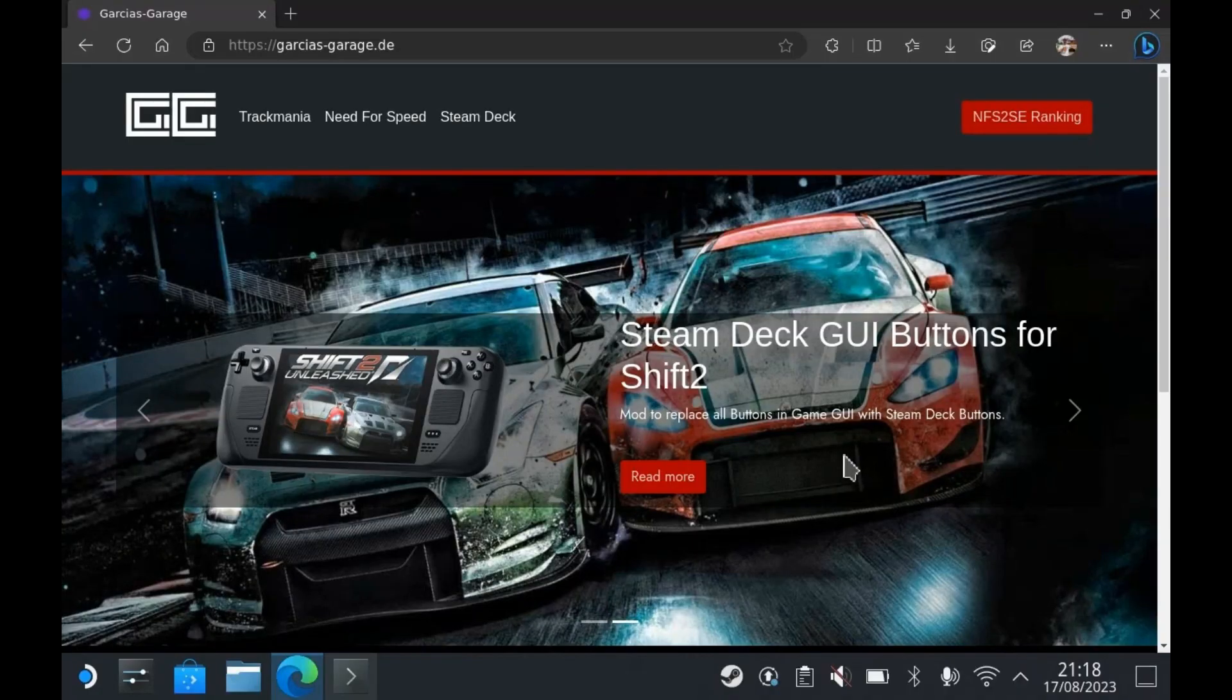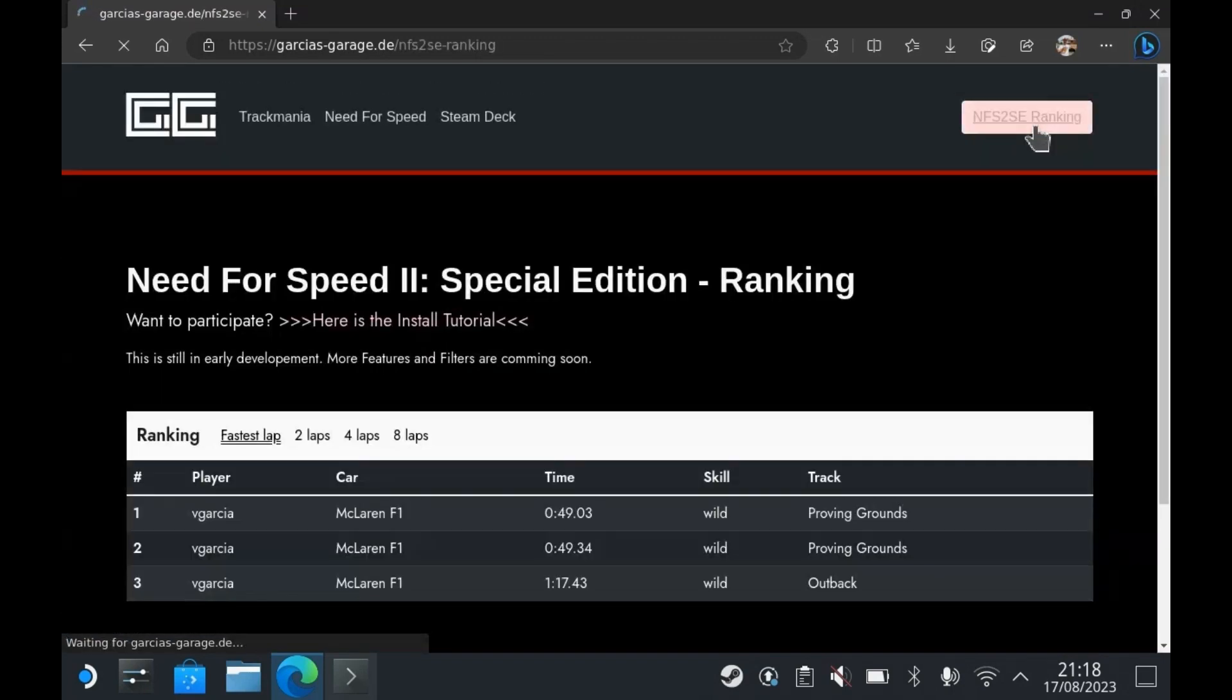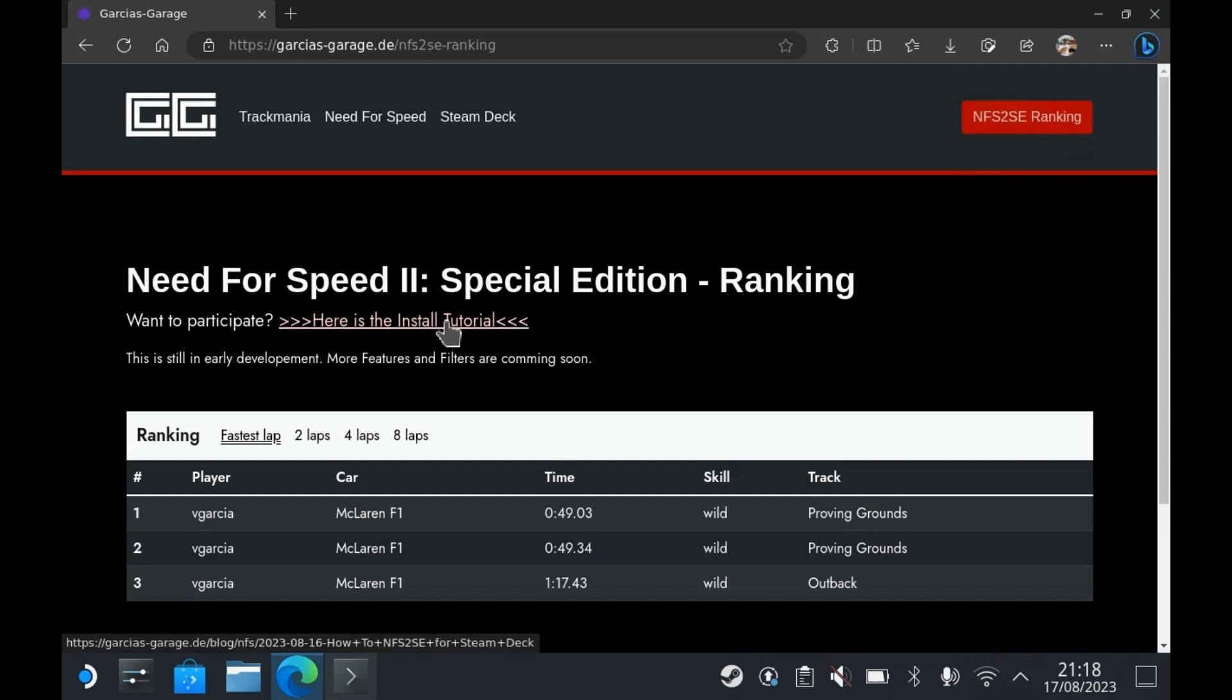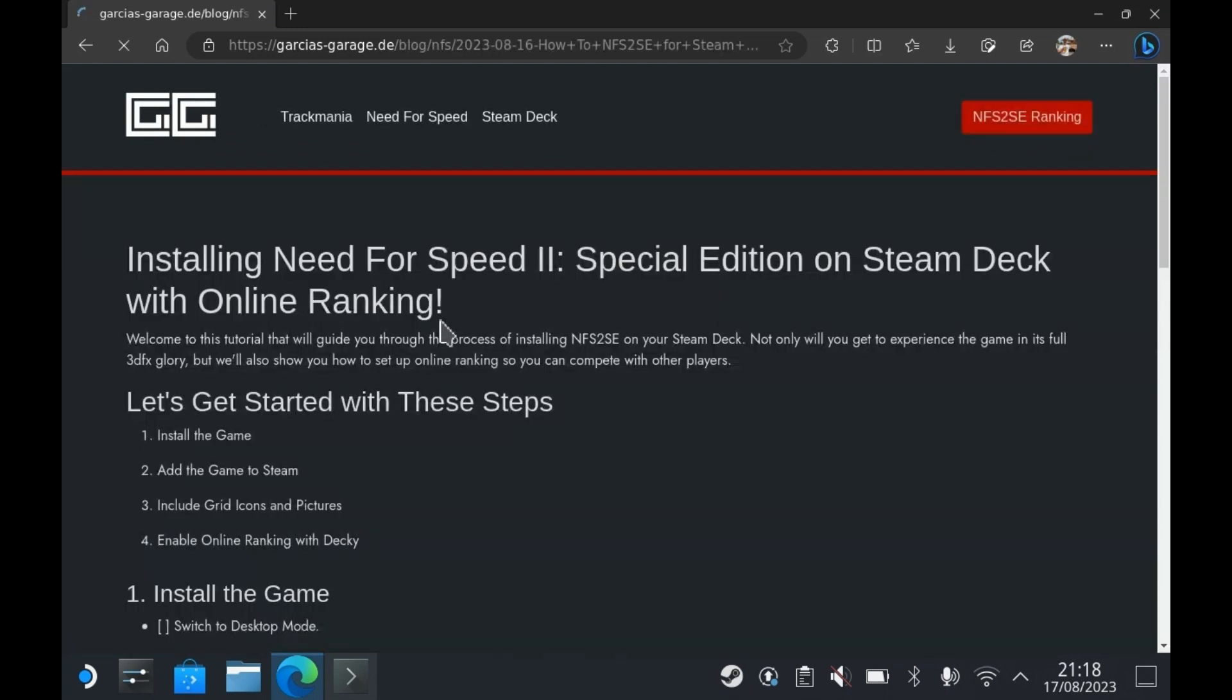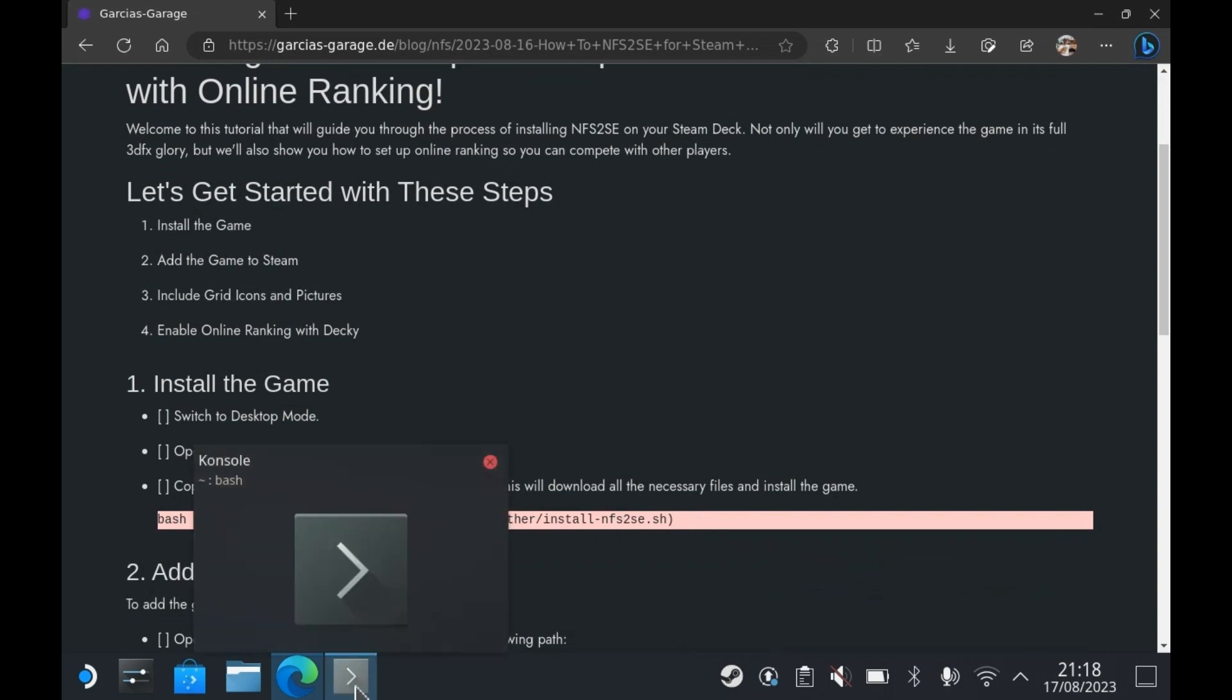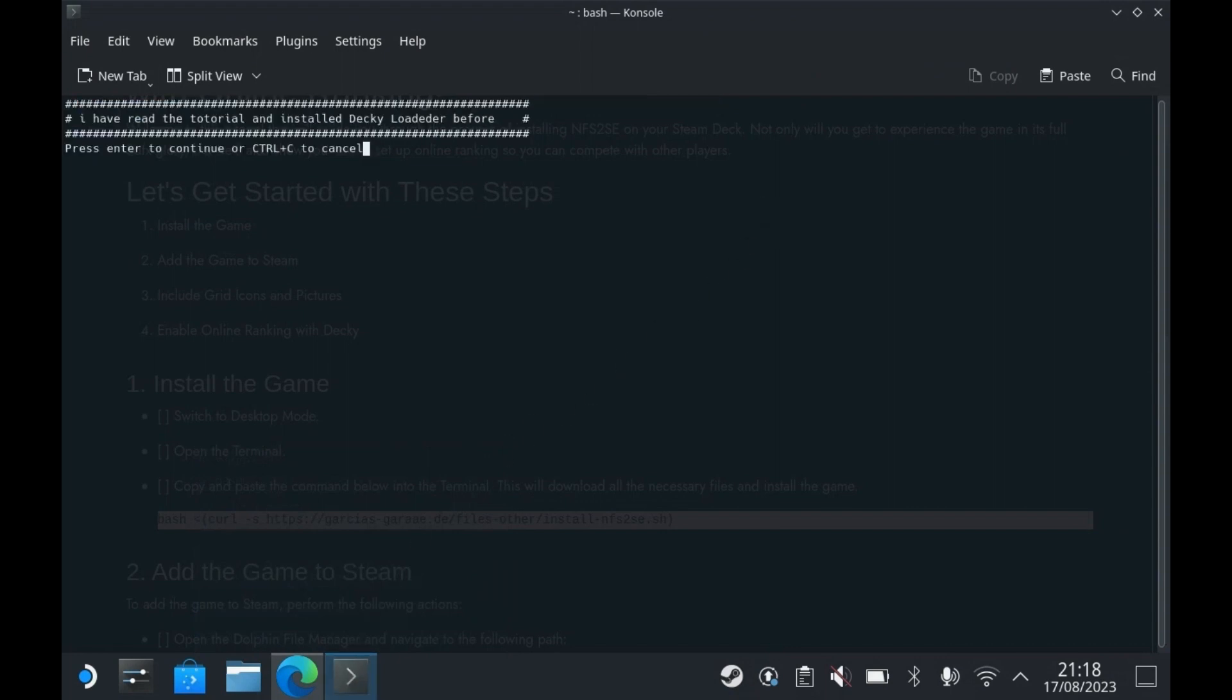First we install the game files. To make this easier, go to the website garcias-garage.de and open the tutorial. This way you can copy and paste things. Copy the first command in step 1, open the terminal and paste it there. After hitting enter, this will download all the necessary files and install the game.